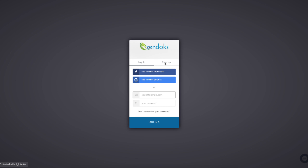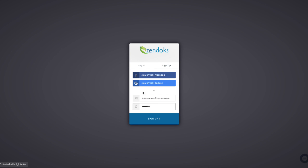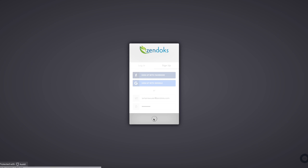Go ahead and click sign up at the top of this little window. Enter the email address that you would like to use with Zendocs, and then create your password. You can also sign up with Facebook or your Google account. When you're ready, click sign up.